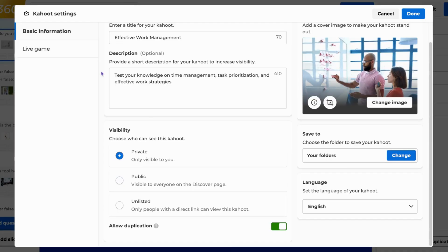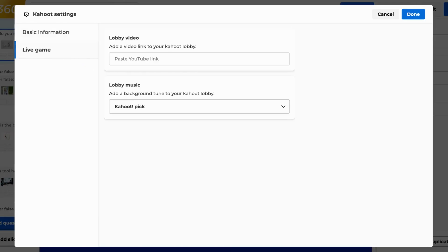Moving on to the Live Game section, you can add a lobby video and lobby music. If you choose to add a YouTube video, the music will be automatically disabled. The lobby video or music plays while waiting for players to join your game.